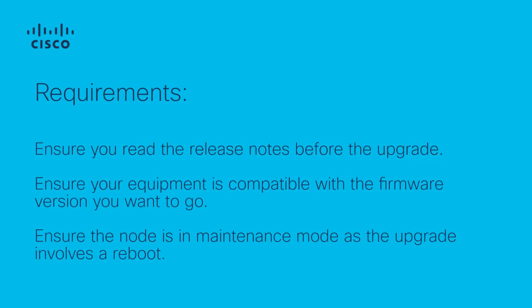First of all, consider the following requirements. Ensure you read the release notes before the upgrade. Ensure your equipment is compatible with the firmware version you want to go. Ensure the node is in maintenance mode as the upgrade involves a reboot.